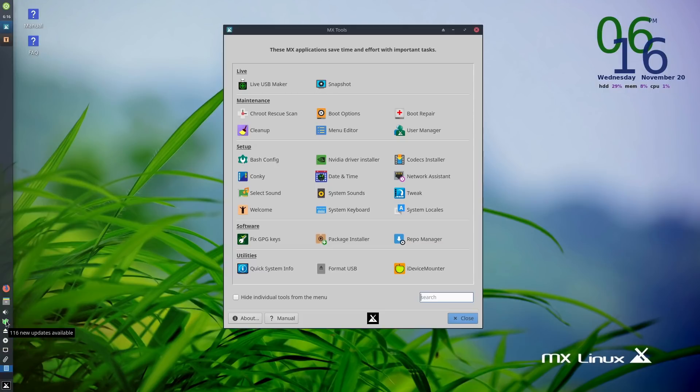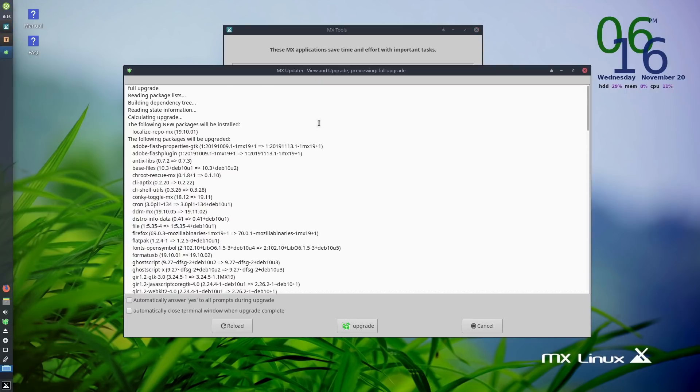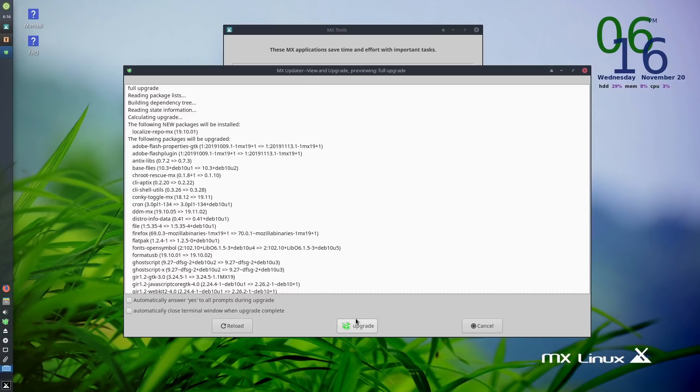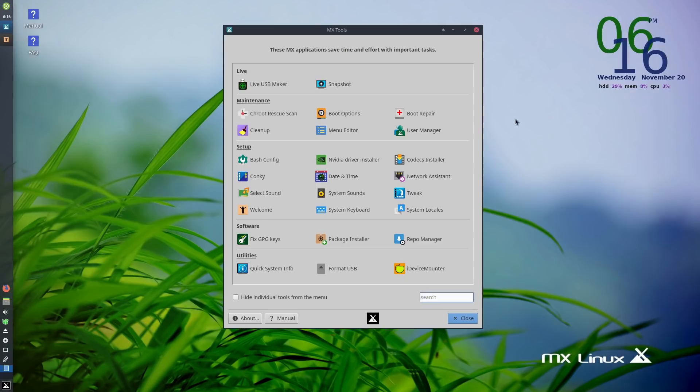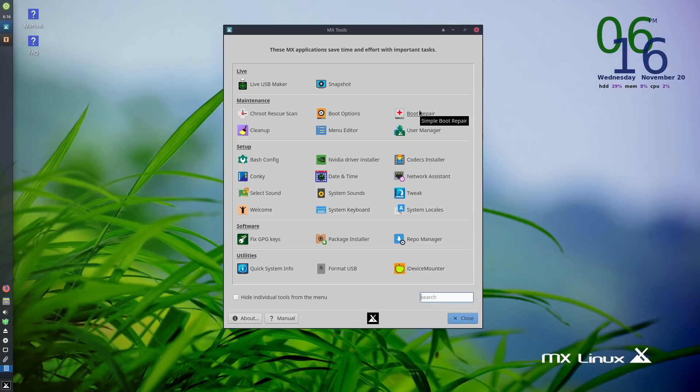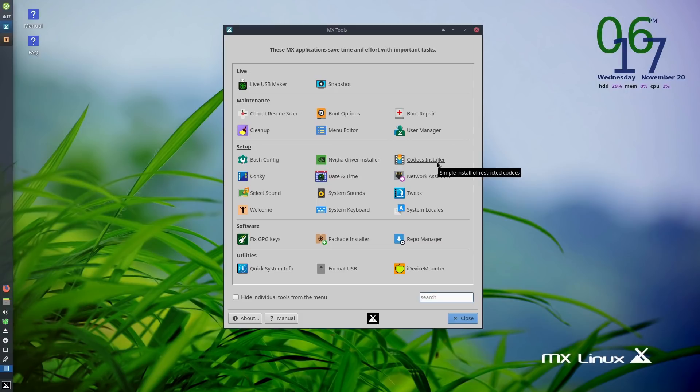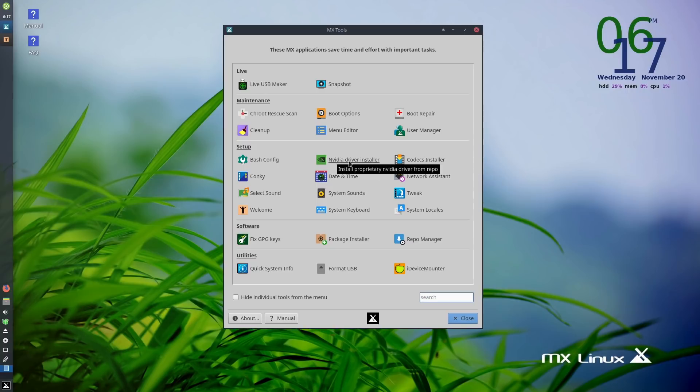We do have an update notification. If we click the updates here, this is not quite as nice of an updater as Peppermint has with Linux Mint update. But you can see what's going on and upgrade them or not. You have features here for boot options, boot repairs, menu editors, cleanup - all things that are lacking in Peppermint. We do have a codex installer. Peppermint has the option on install. And you do have NVIDIA driver installer.